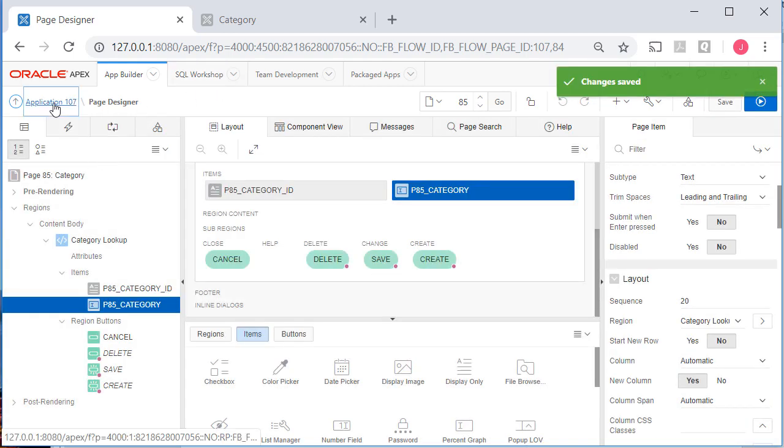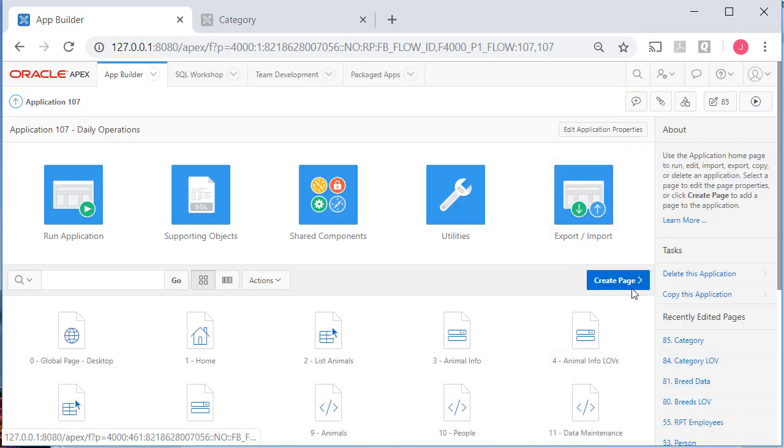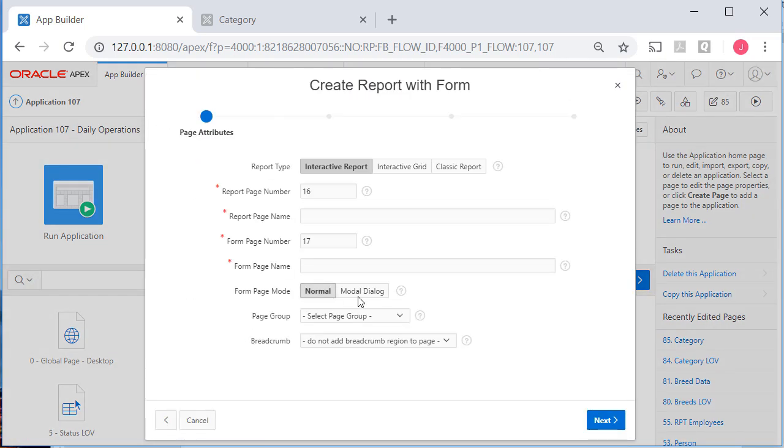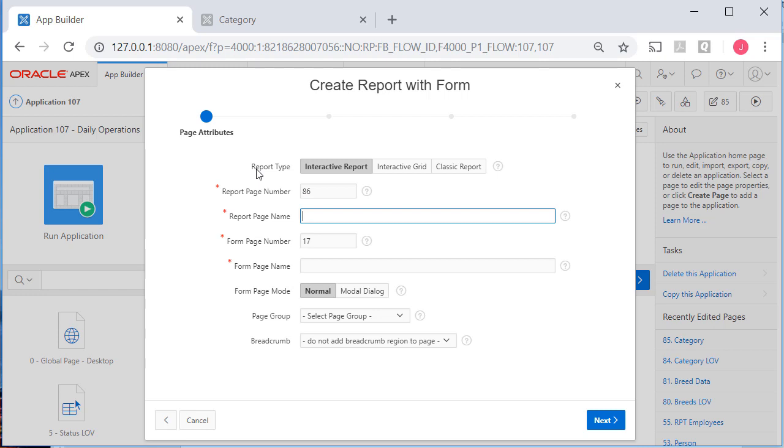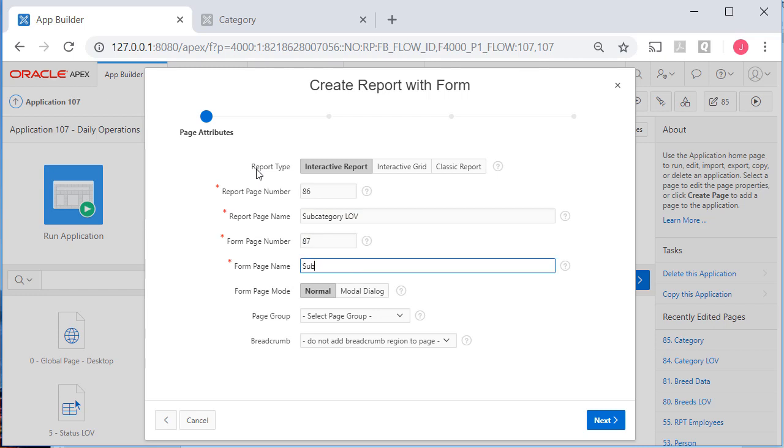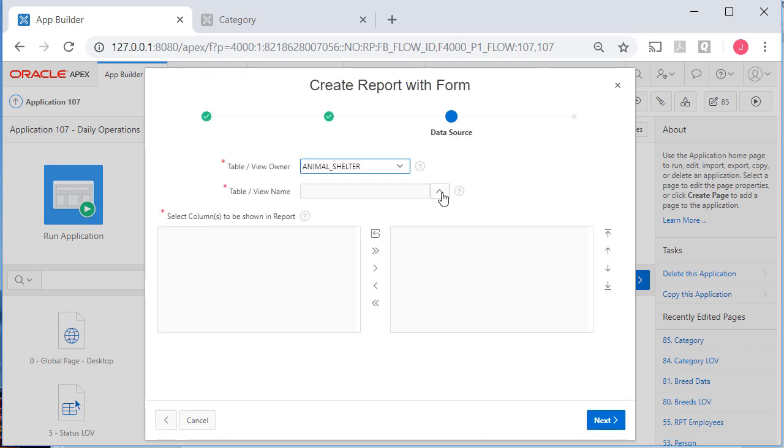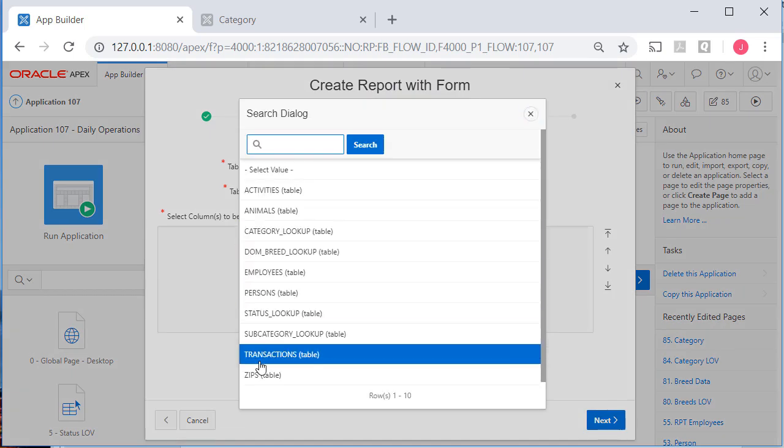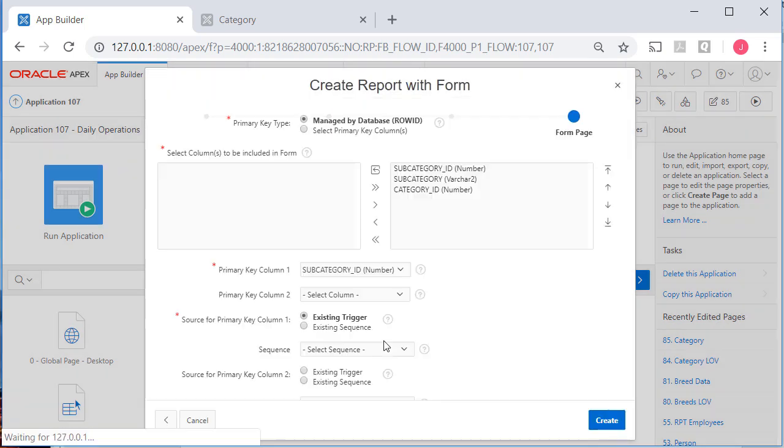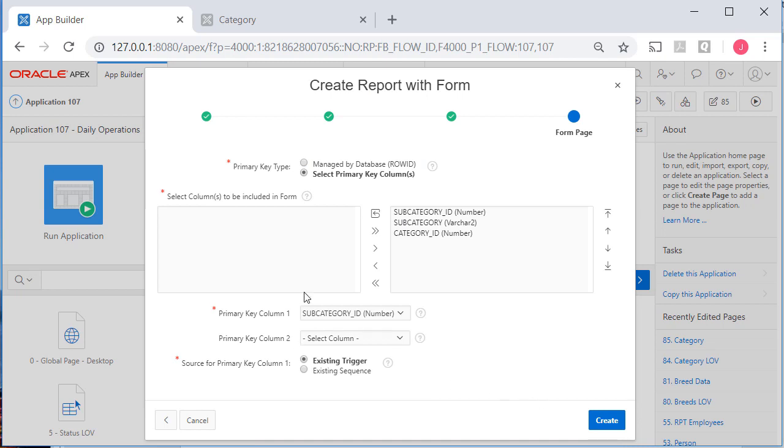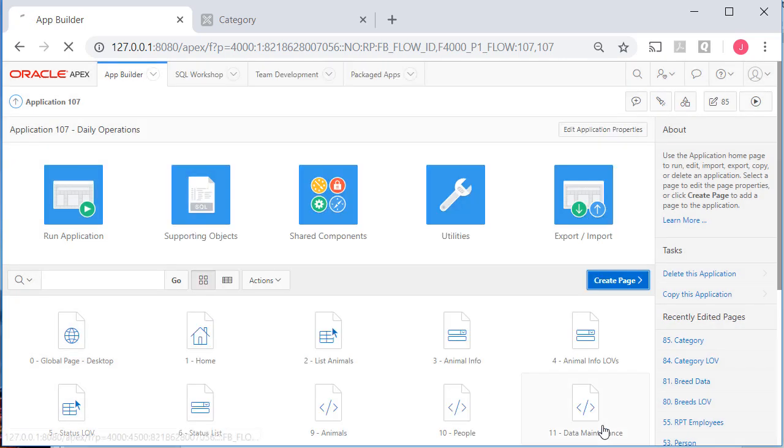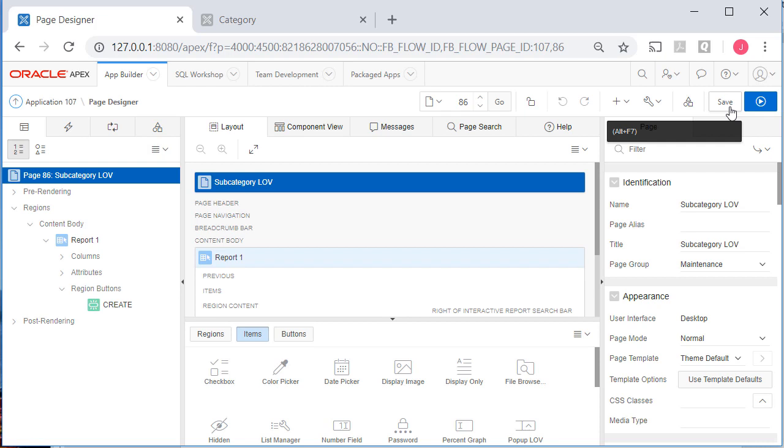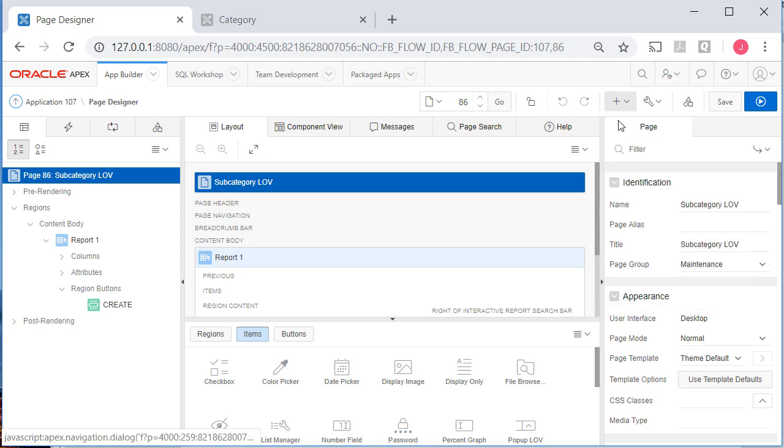And then I will come back and do another page. I could have done it right there from page designer. Do form, report with form. I'm going to do 86. This will be subcategory LOV 87. That goes under maintenance. Select my subcategory table. Have it managed by primary key value. You can make the edit yourself to the display of the primary key. Let me go ahead quickly and add one more page. This will be for zip code. Form, report. I'm going to make this 88. And this will be zip LOV. And 89, zip data. And that goes under maintenance.